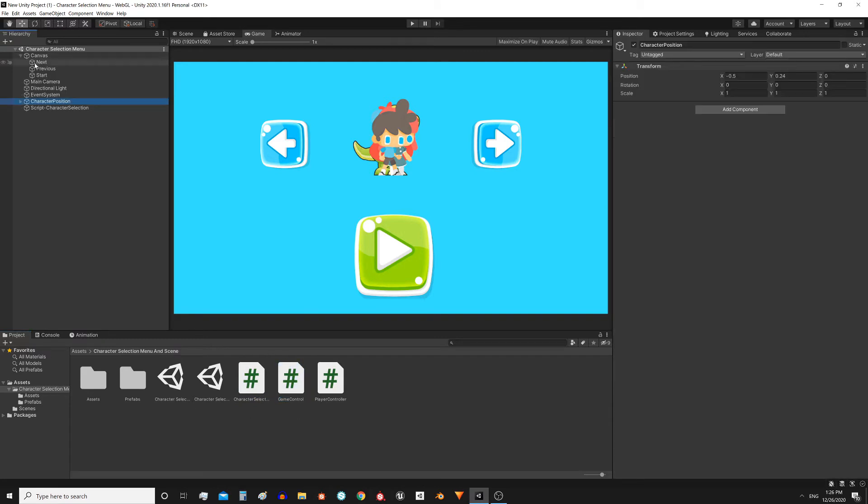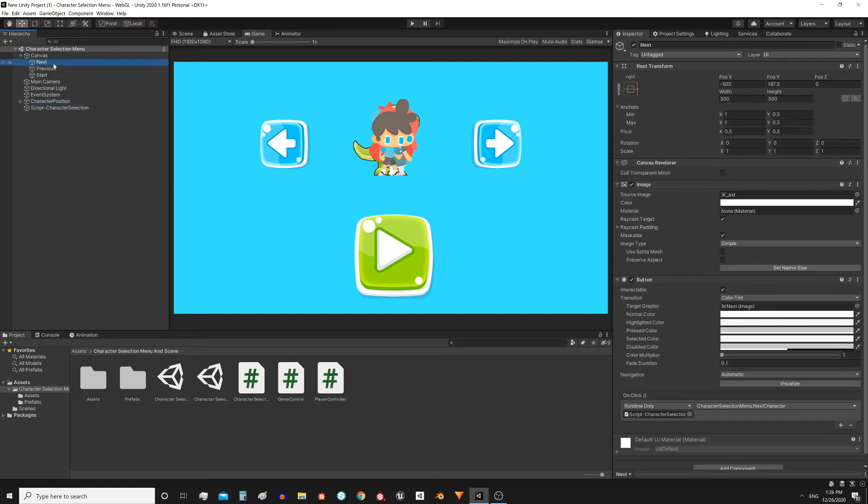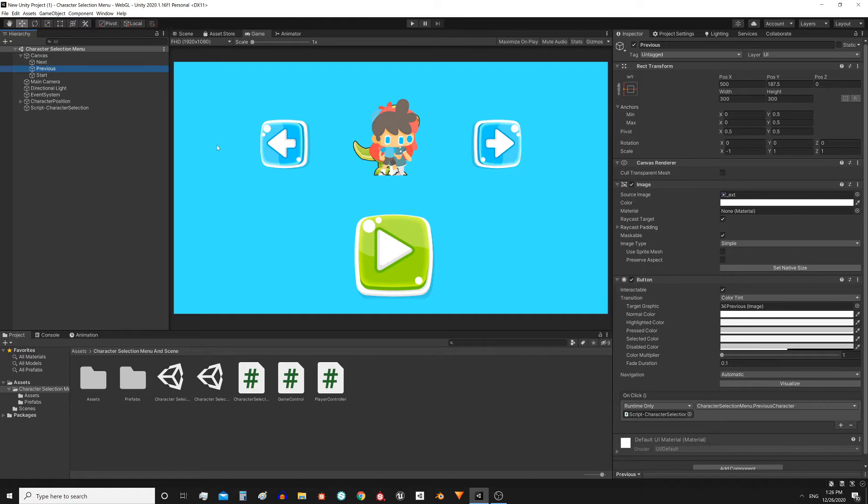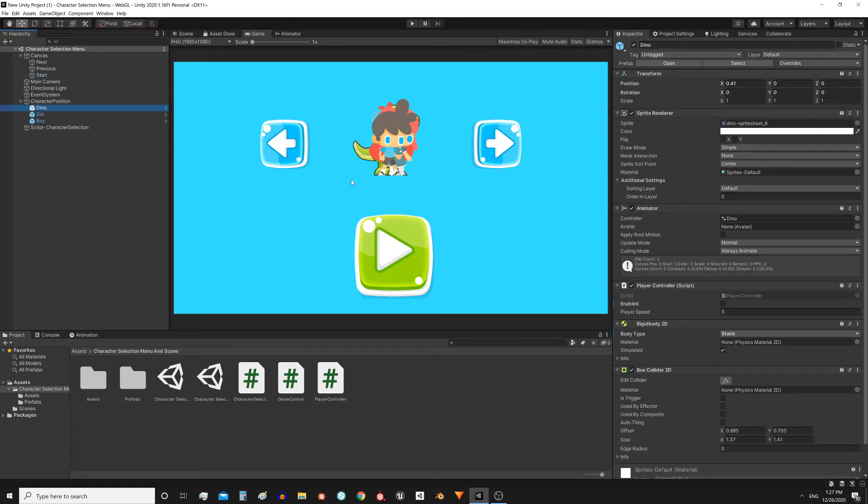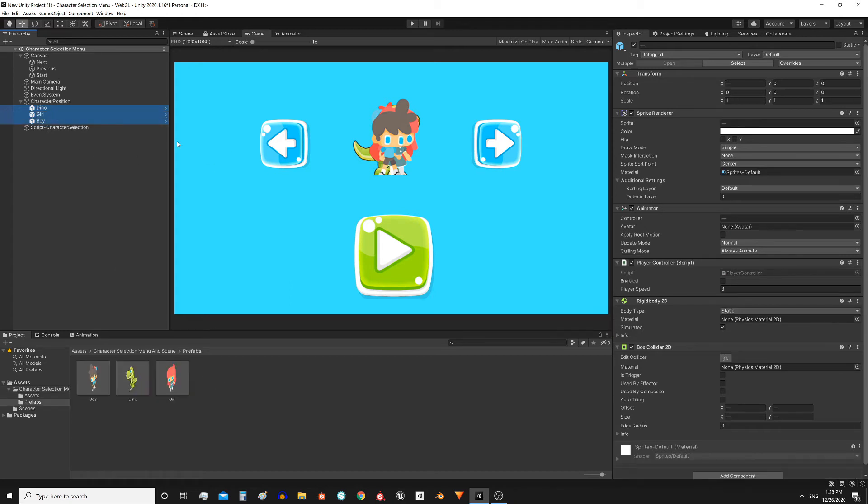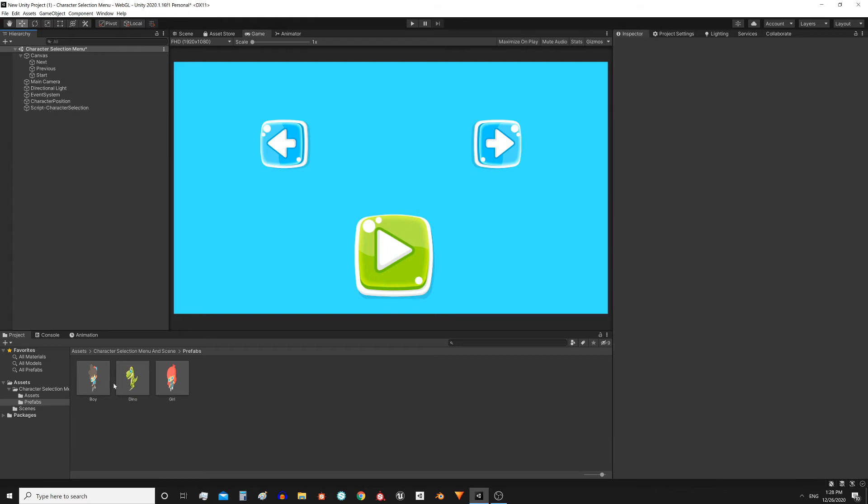So let's begin with the menu scene. We have a canvas with three buttons. The next and previous buttons allow us to navigate between the characters and the green button loads the game scene. We also have all the available characters placed in advance. This could be done in different ways, for example if the characters were not predefined, we can take the prefabs and instantiate them through code.